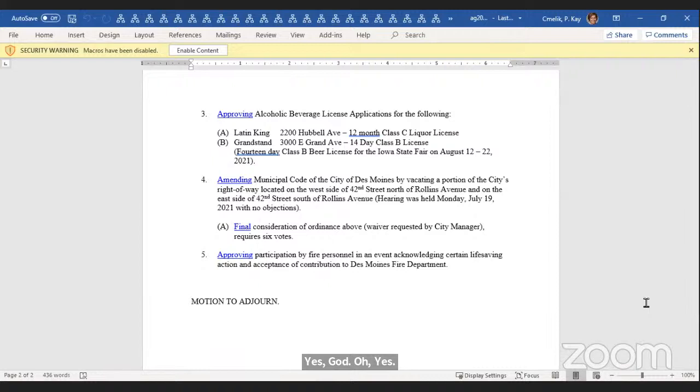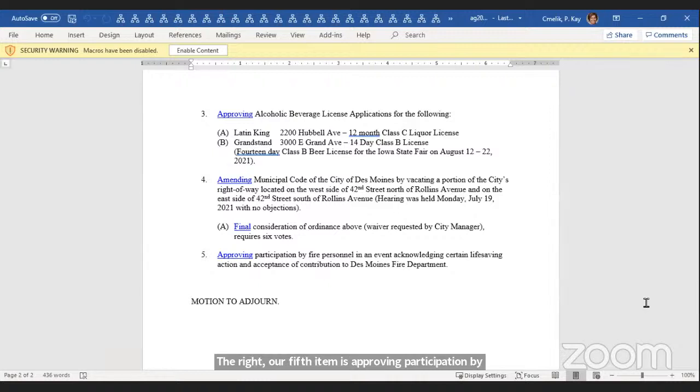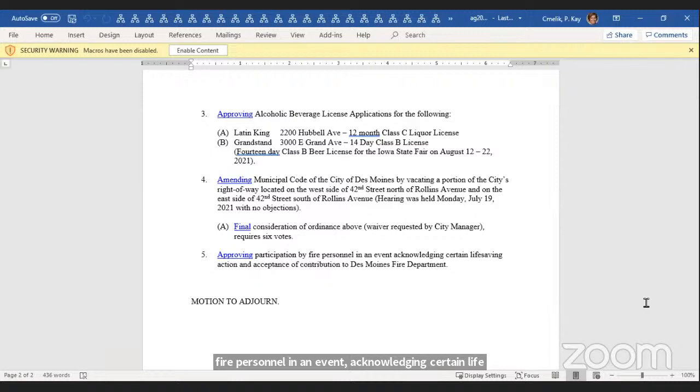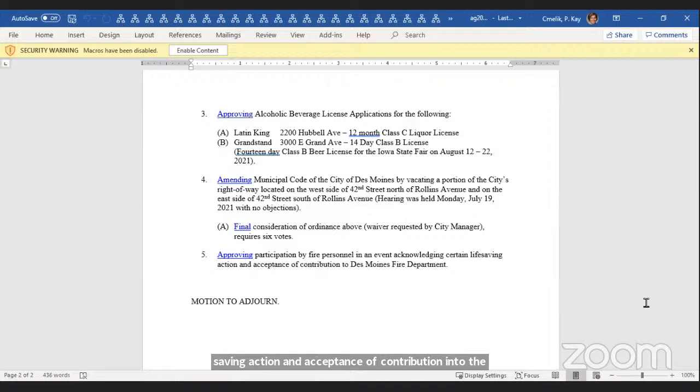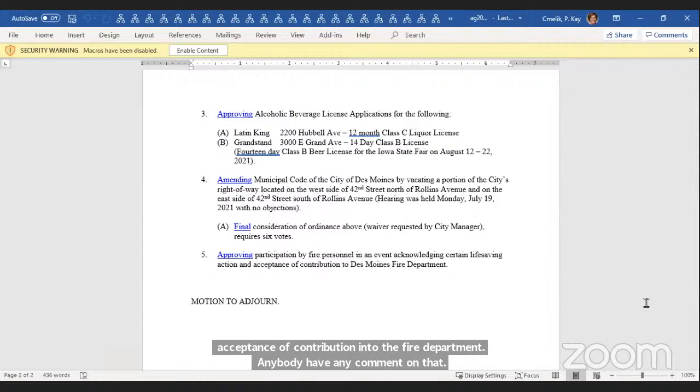All right. Our fifth item is approving participation by fire personnel in an event acknowledging certain life-saving action and acceptance of a contribution to the Des Moines Fire Department. Anybody have any comment on that? Matt? Any thoughts? Could we have a motion?